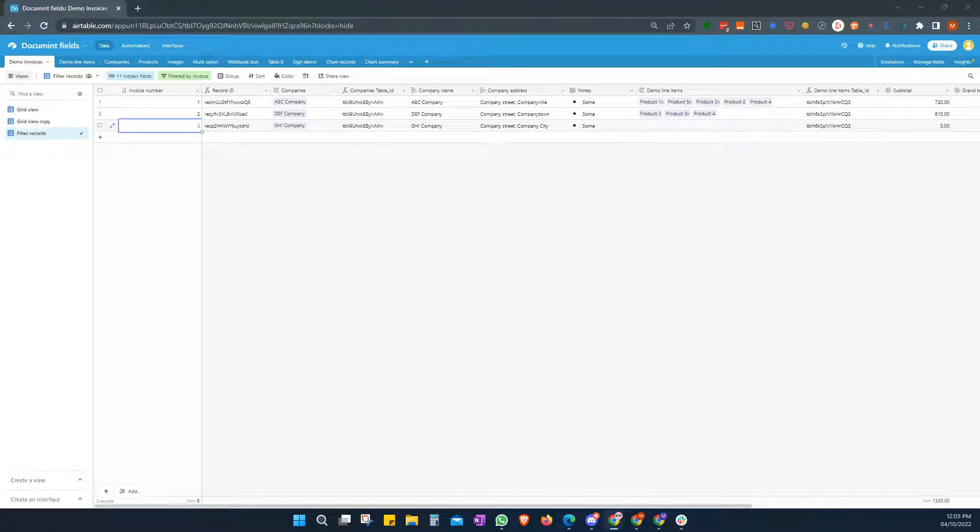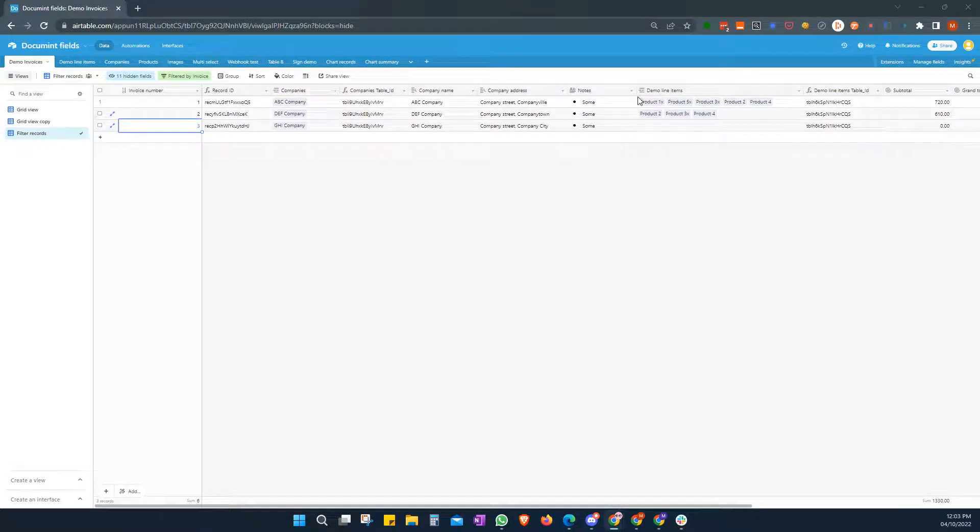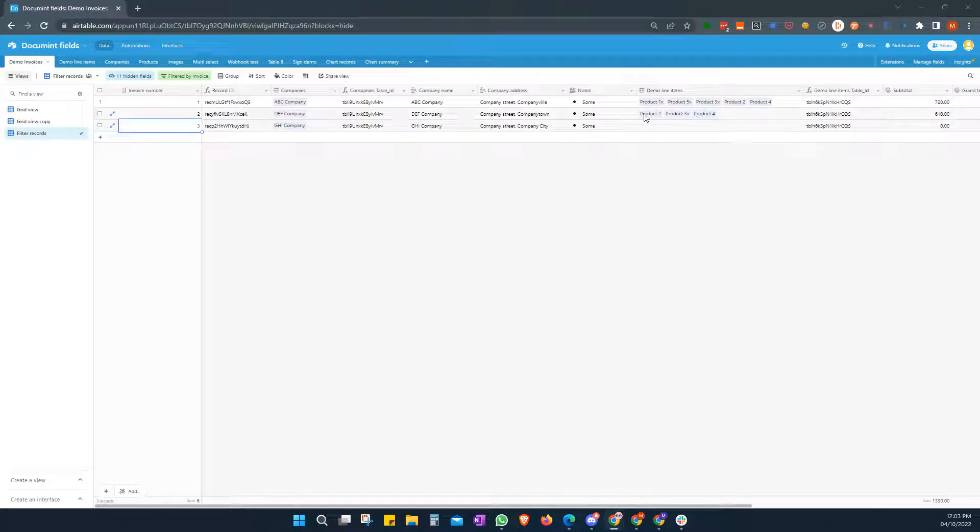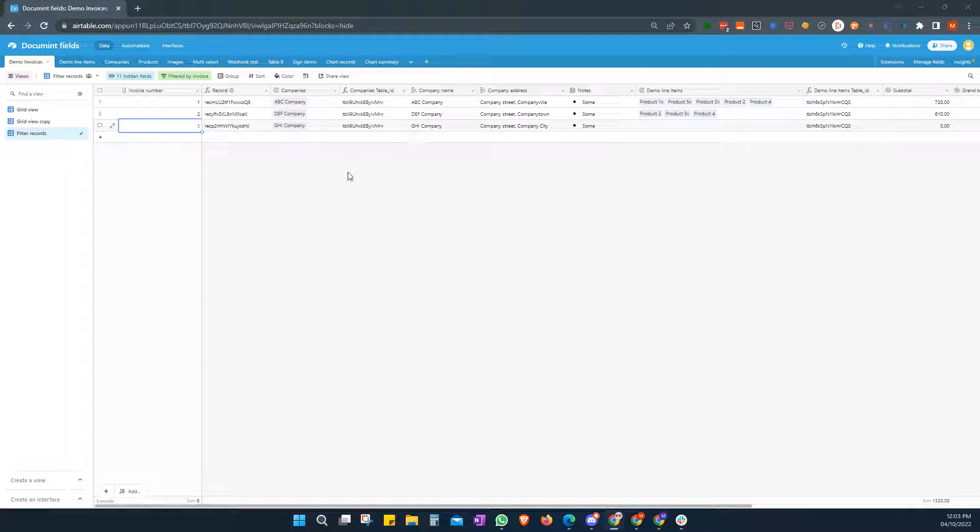Hello and welcome to Document. In this video we're going to show you how to filter through items in your Airtable that you want to have as line items in an invoice as an example.